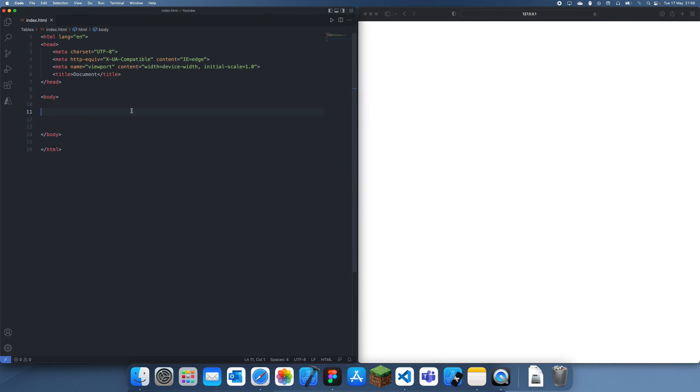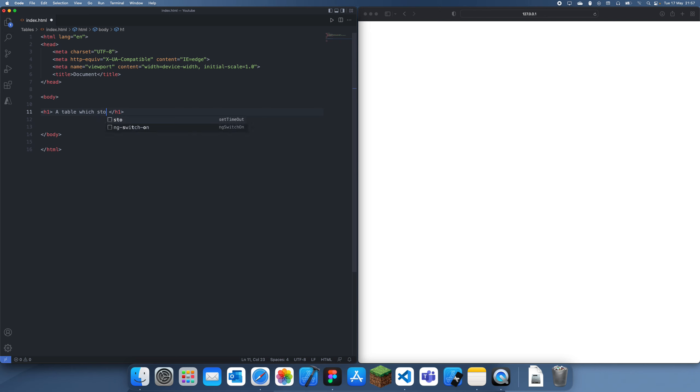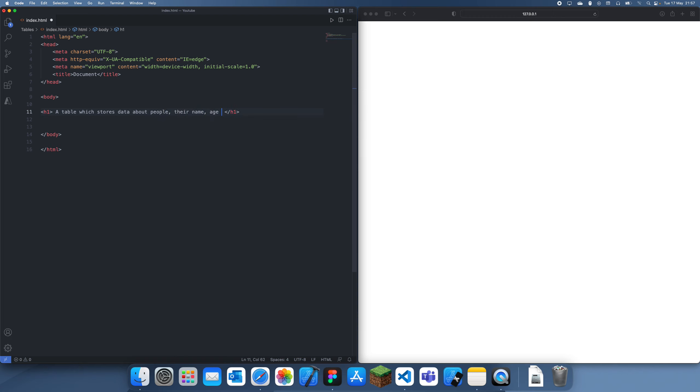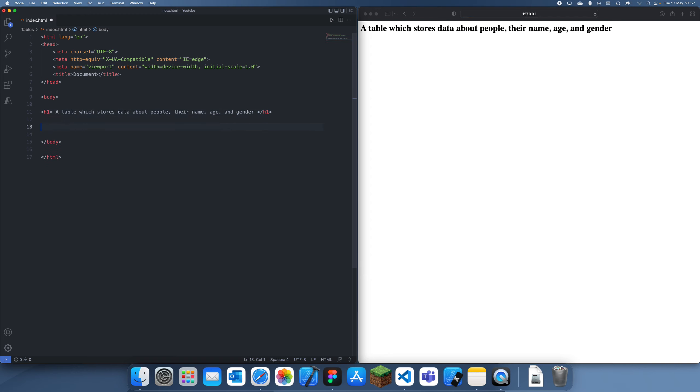So what we want to do is let's just create a header here, let's just call it a table which stores data about people, their name, age, and gender. So let's have these three things, and you can see it just comes up there just like that, and let's just create this table which we want.